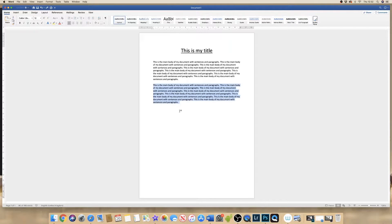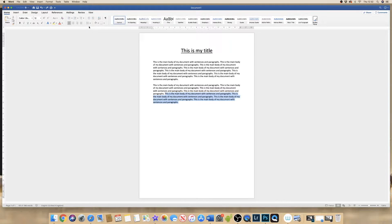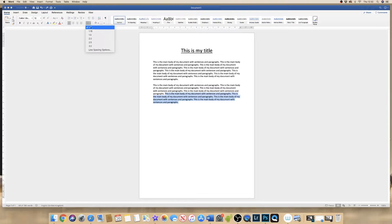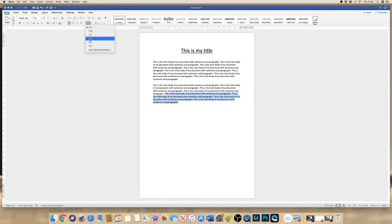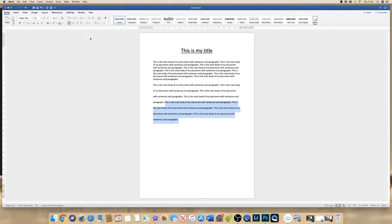Now if you want to just simply highlight a few of the lines in your text, if you try to go up to the dropdown menu now and increase your spacing or reduce your spacing, you'll see that it applies to the entire paragraph.